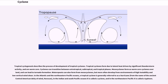Tropical cyclogenesis describes the process of development of tropical cyclones. Tropical cyclones form due to latent heat driven by significant thunderstorm activity, and are warm core. Cyclones can transition between extratropical, subtropical, and tropical phases. Mesocyclones form as warm core cyclones overland, and can lead to tornado formation. Waterspouts can also form from mesocyclones, but more often develop from environments of high instability and low vertical wind shear.